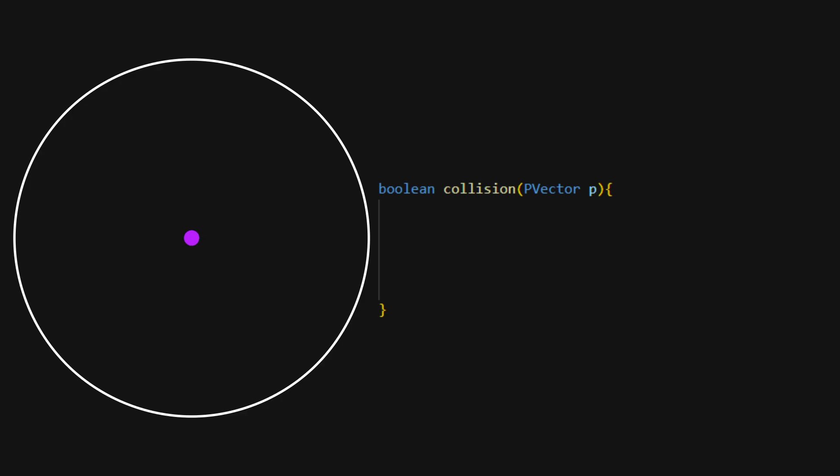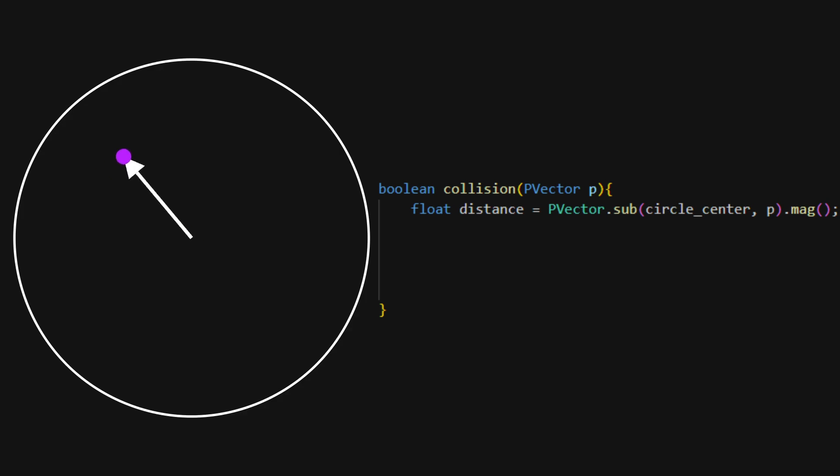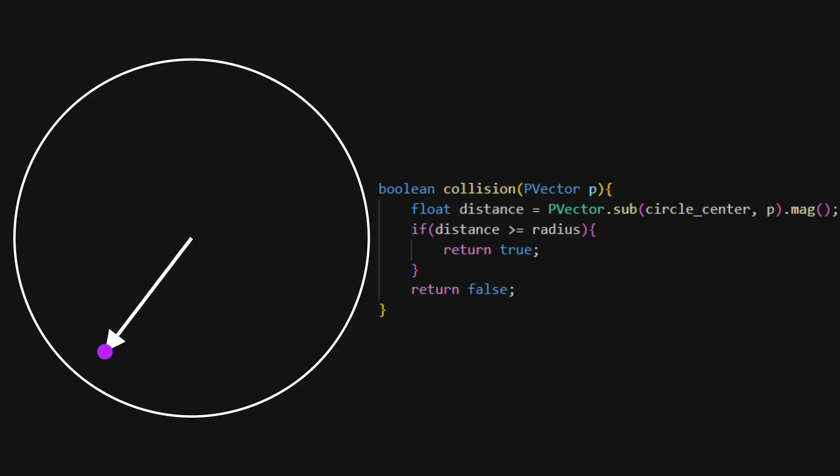Let's implement this on a simple example of a circle. The collision function of a point in a circle takes the distance between our point and the center of the circle. If the distance is greater or equal to the radius of our circle, it returns true.